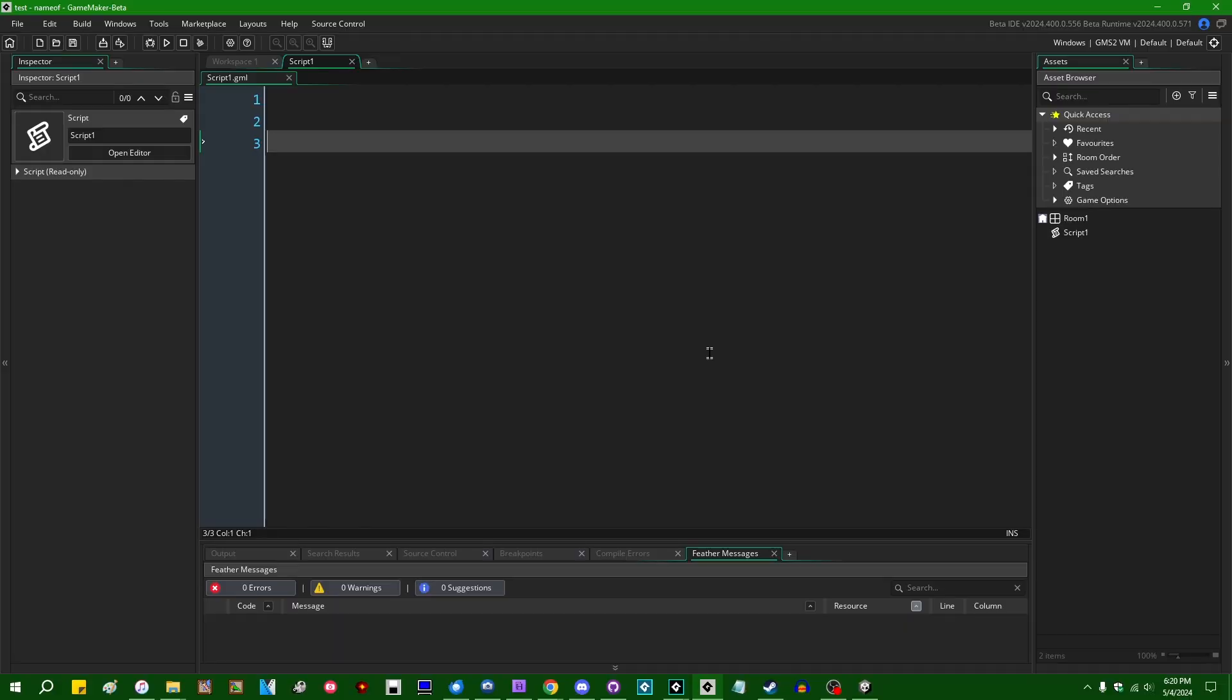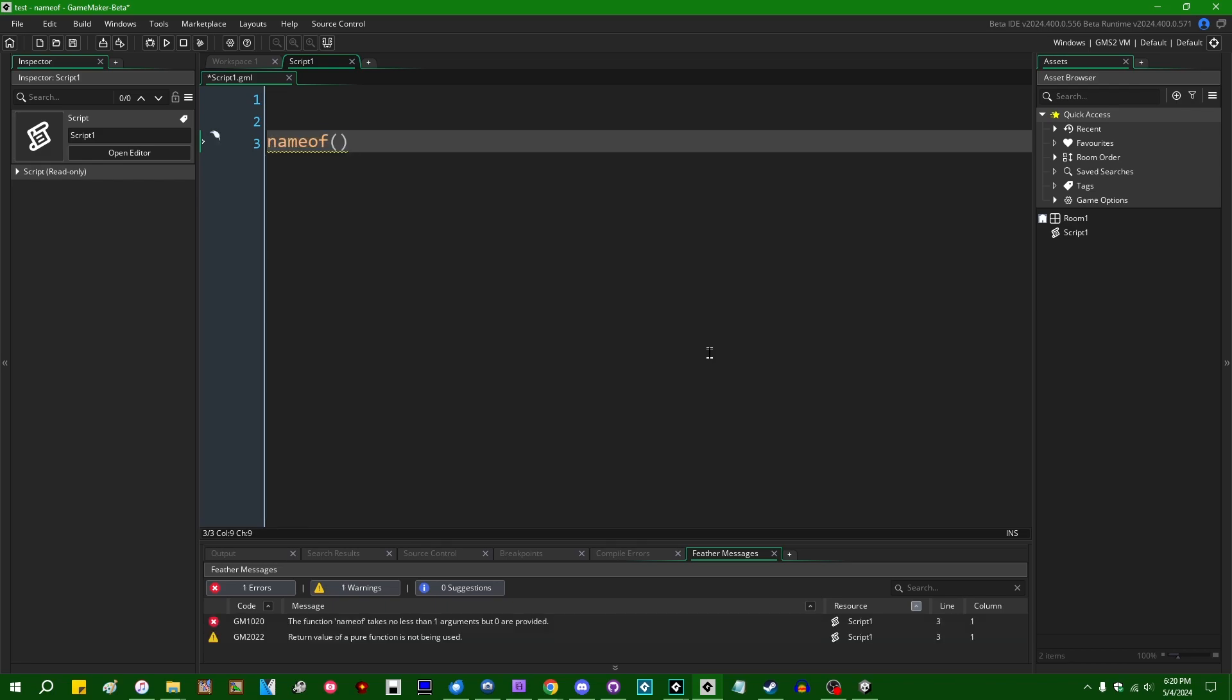So a mystery has been solved. I recently made a video on the name of function in GameMaker and I explained what it did and I also explained that I didn't really know what to do with it, which made that a bit of an unusual video by my standards.